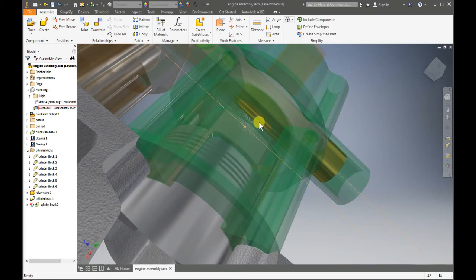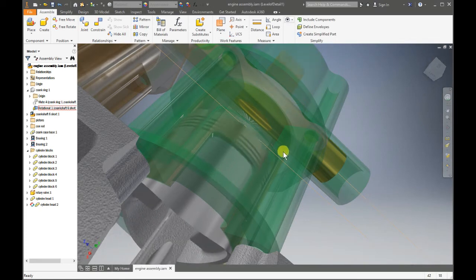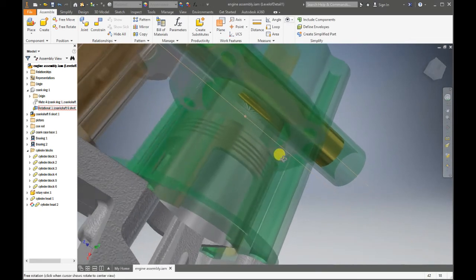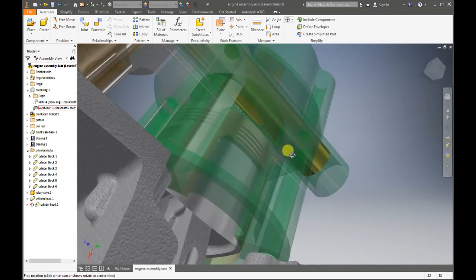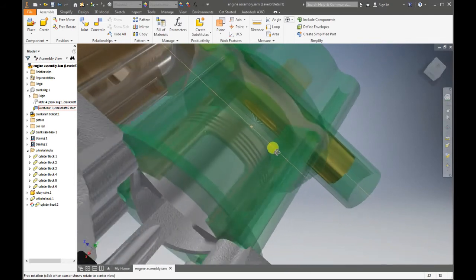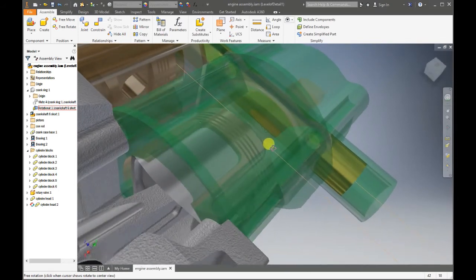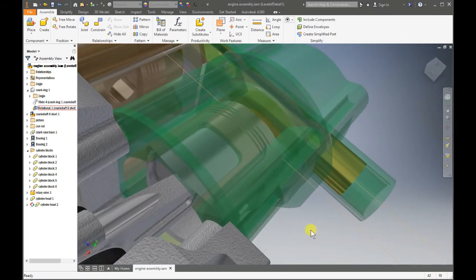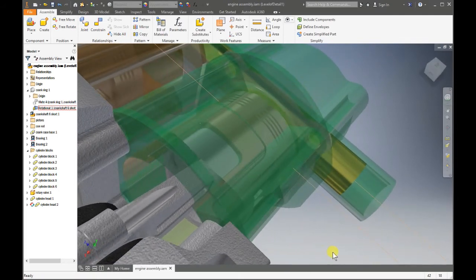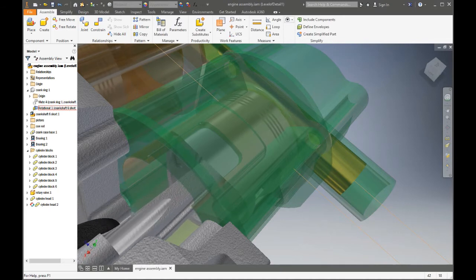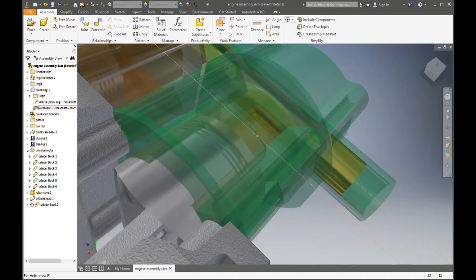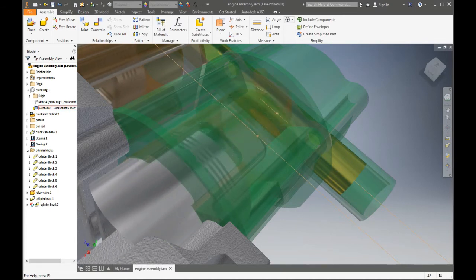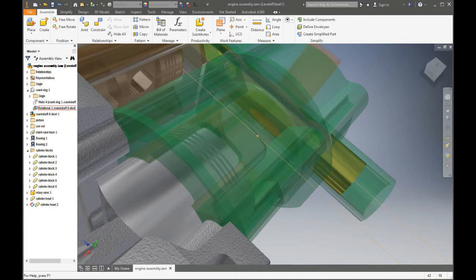Before the piston reaches the intake opening below, the exhaust rotary valve will close. Then the piston passes the intake opening, to let air and gas mixture into the combustion chamber once more. Then the two-stroke cycle repeats itself.